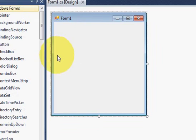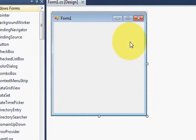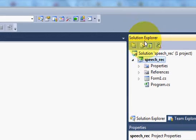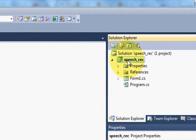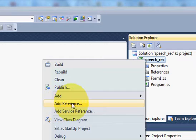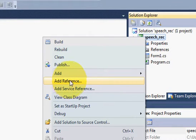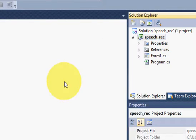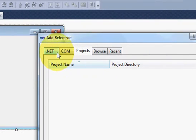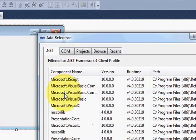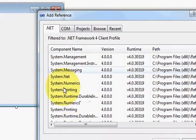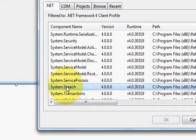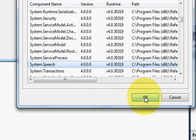Once your project is created, just go to your Solution Explorer and right click your project. And go to Add References because for speech recognition we need to add some reference. So right click your project and go to Add References. And in here go to .NET tab and search for System.Speech. And just select this System.Speech and click OK.